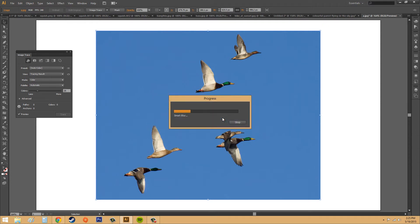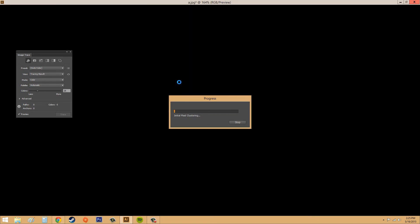And usually this goes fairly fast. The screen does go black while it's doing this. I'm not really too sure why it does that, but I'll pause it, and then I'll get back to when it has finished doing this progress here.